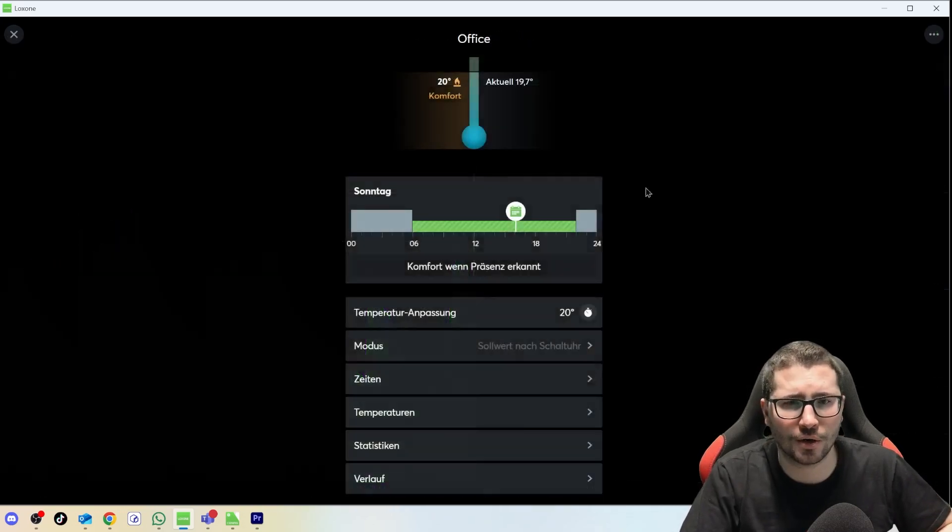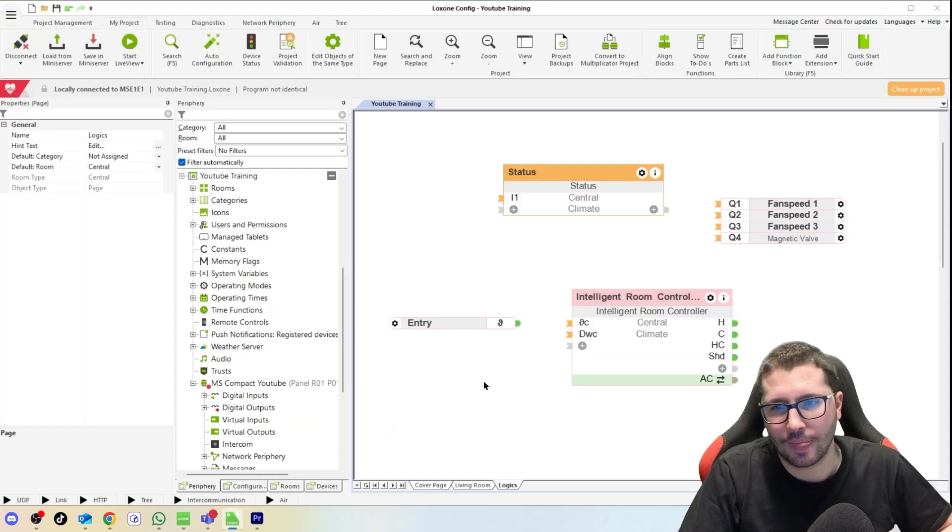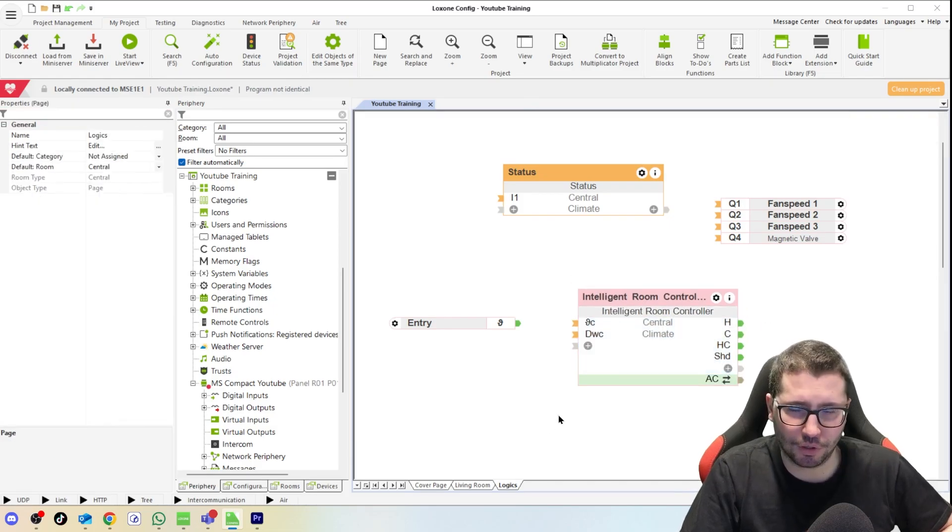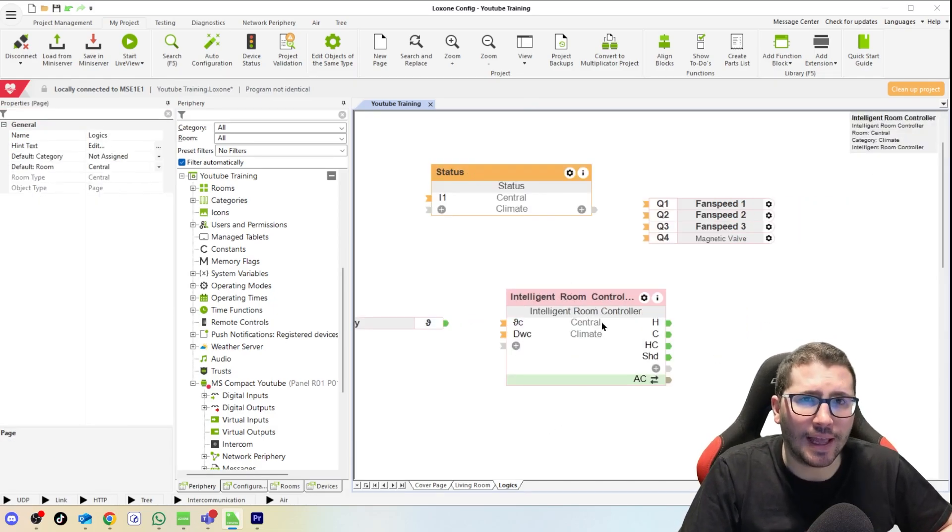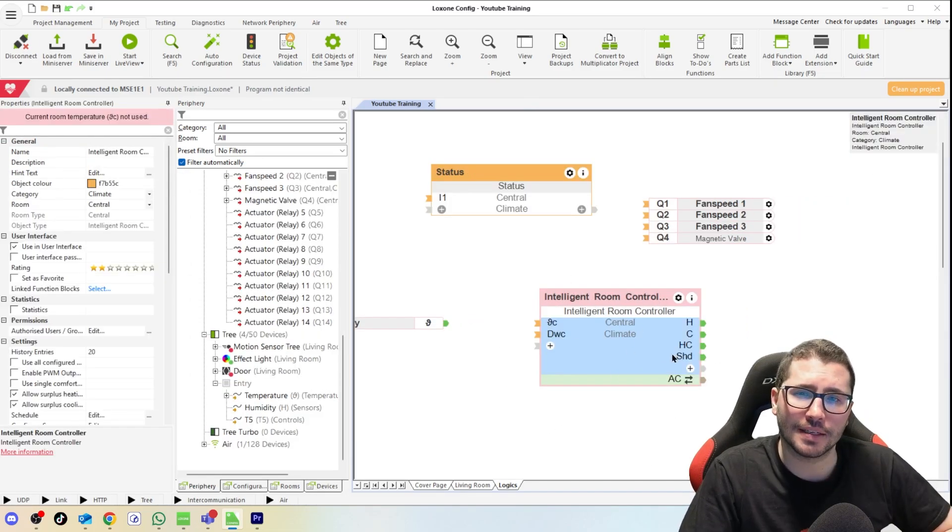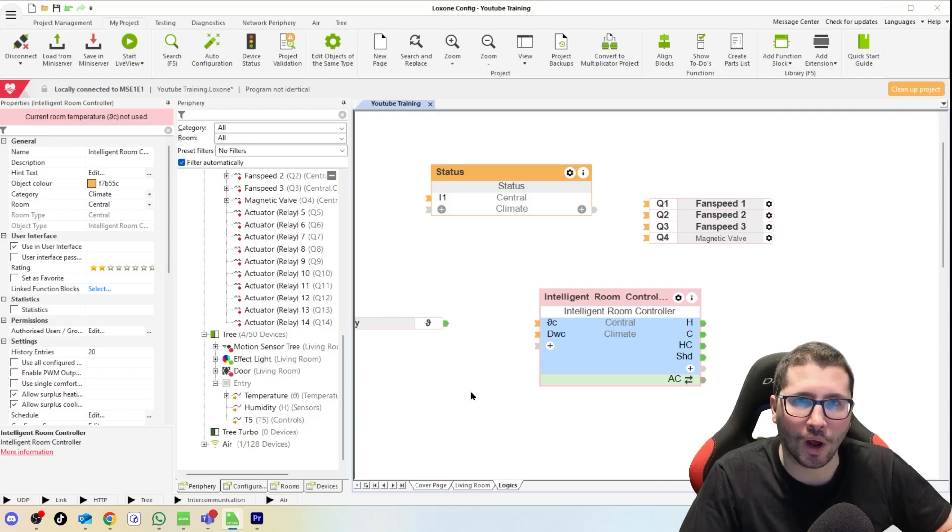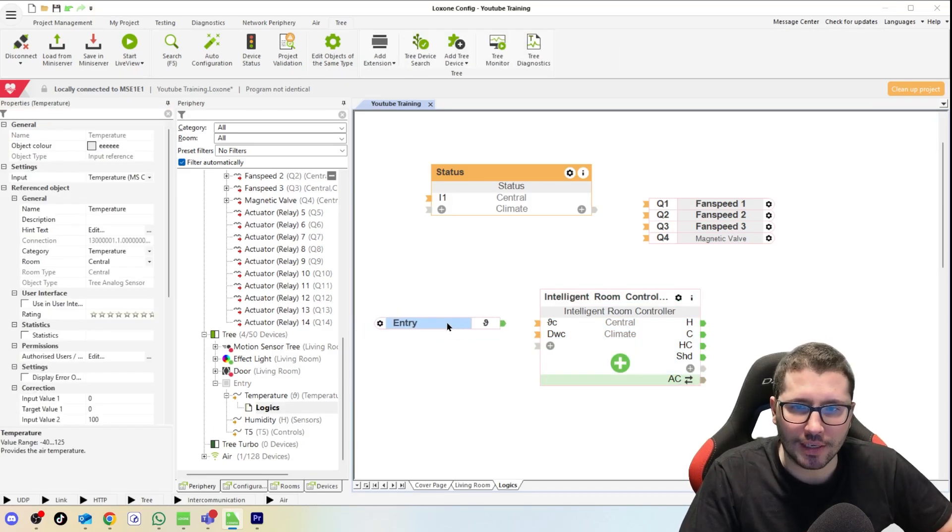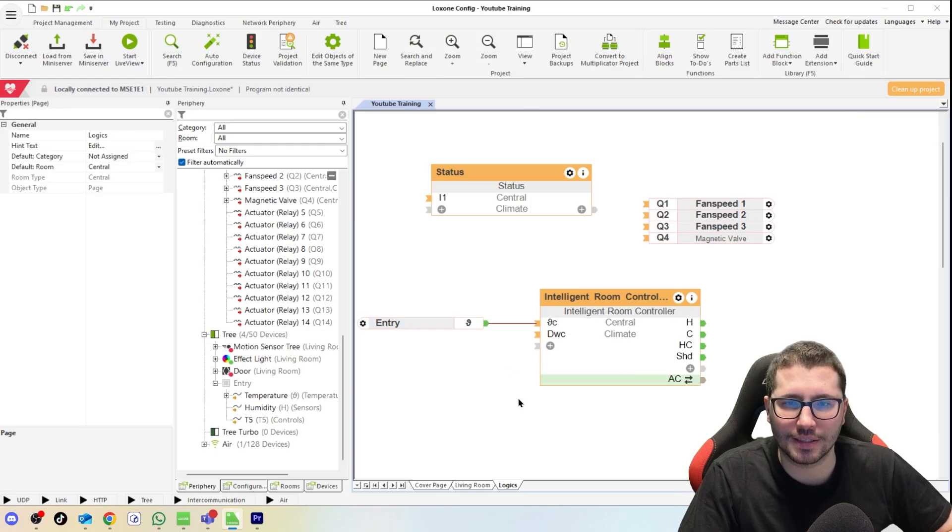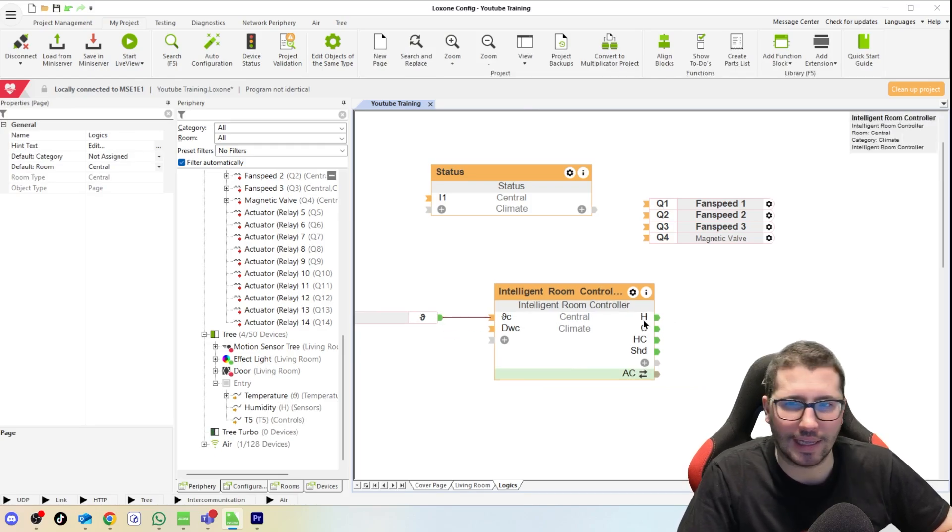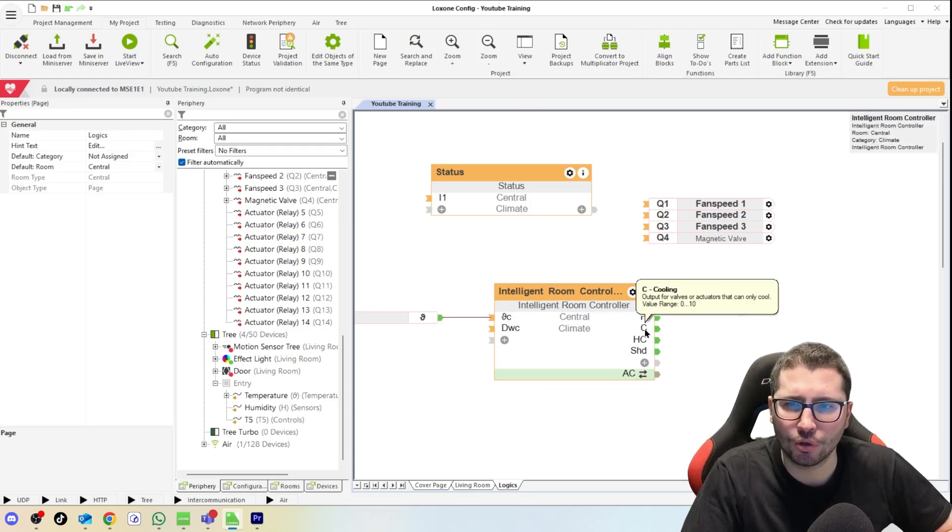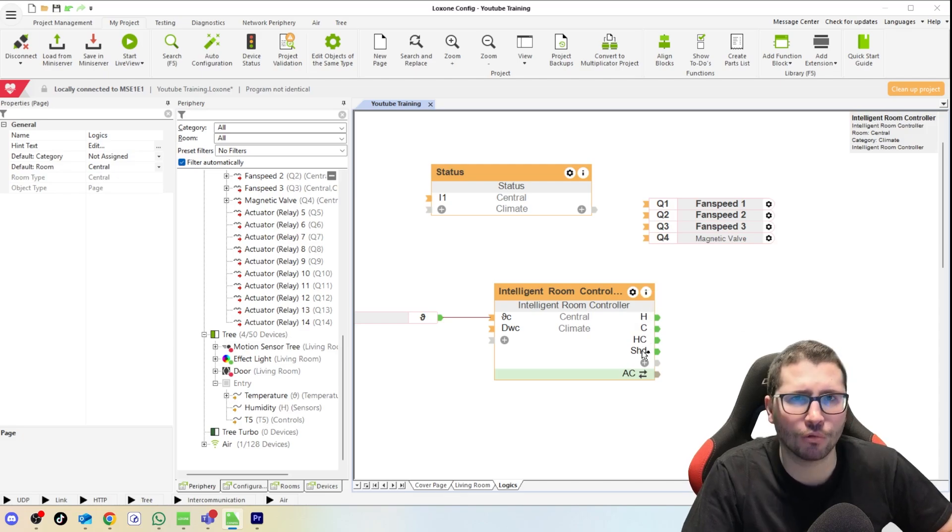This function block here, all this logic that you see here, statistics and everything, is all created by this little function block here. It can both heat and also cool. I can make a detailed video on this function block if you want to, but in short it only needs the current temperature from the Touch and then it has an output here for heating, cooling combined, and also for shading to prevent overheating during summer.